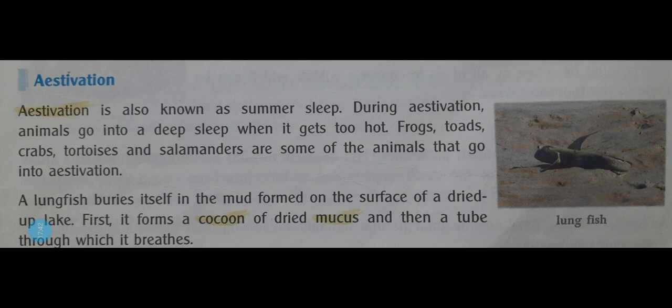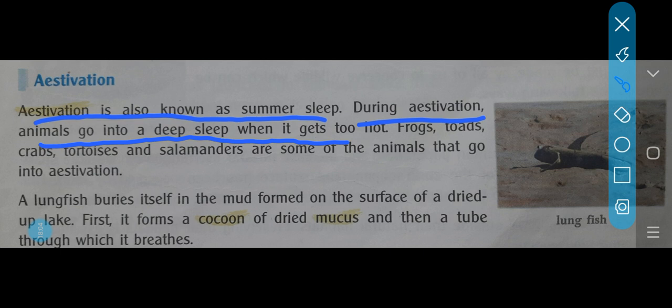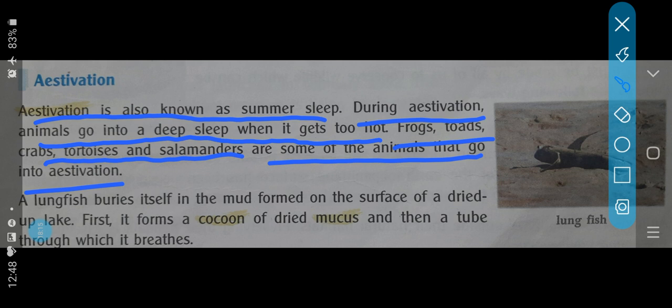Now next comes estivation. What is estivation? Estivation is also known as summer sleep. Like hibernation is winter sleep, similarly estivation is summer sleep. During estivation, animals go into a deep sleep when it gets too hot. Frogs, toads, crabs, tortoise, and salamanders are some of the animals that go into estivation. Hibernation happens in winters; estivation happens in summers when there is too much heat.